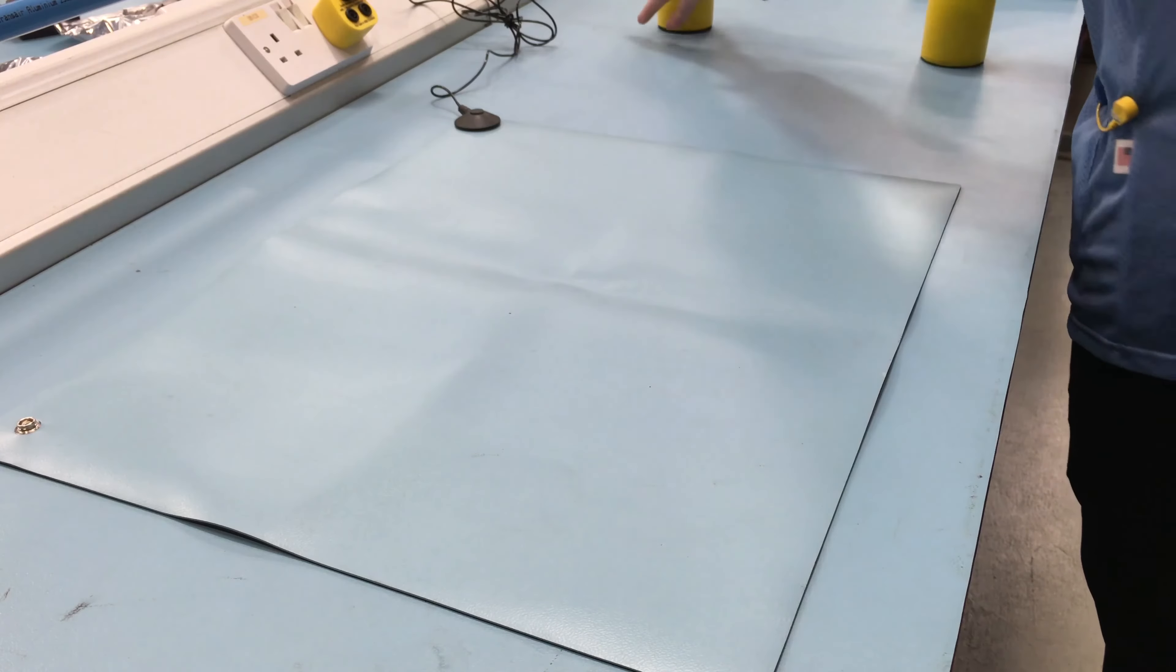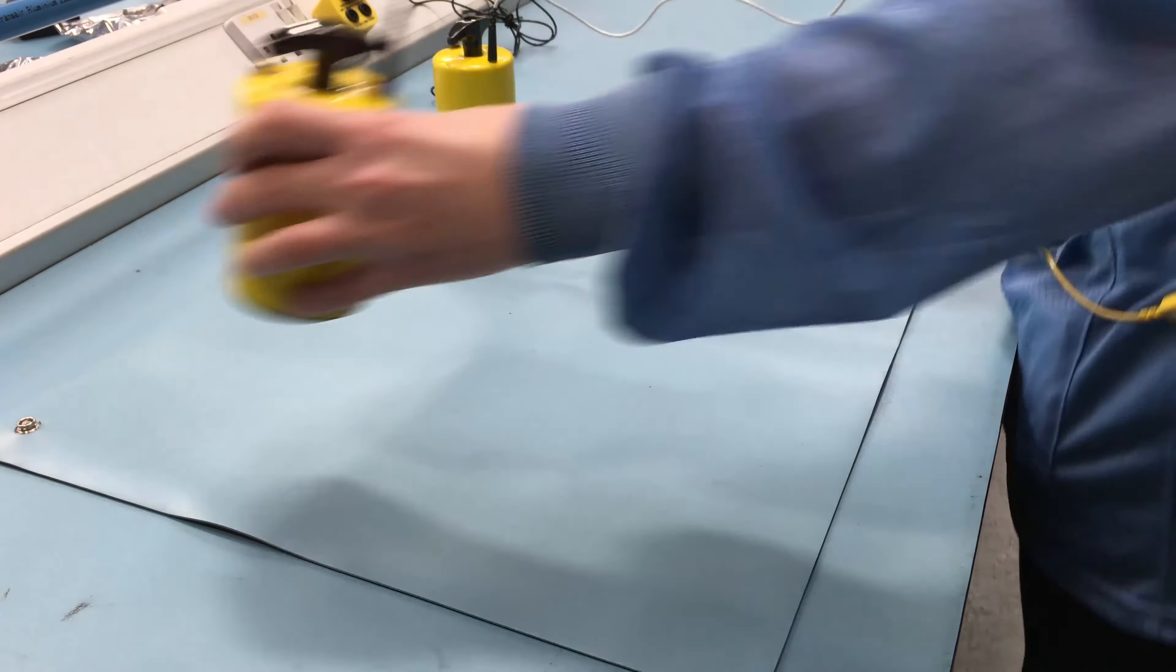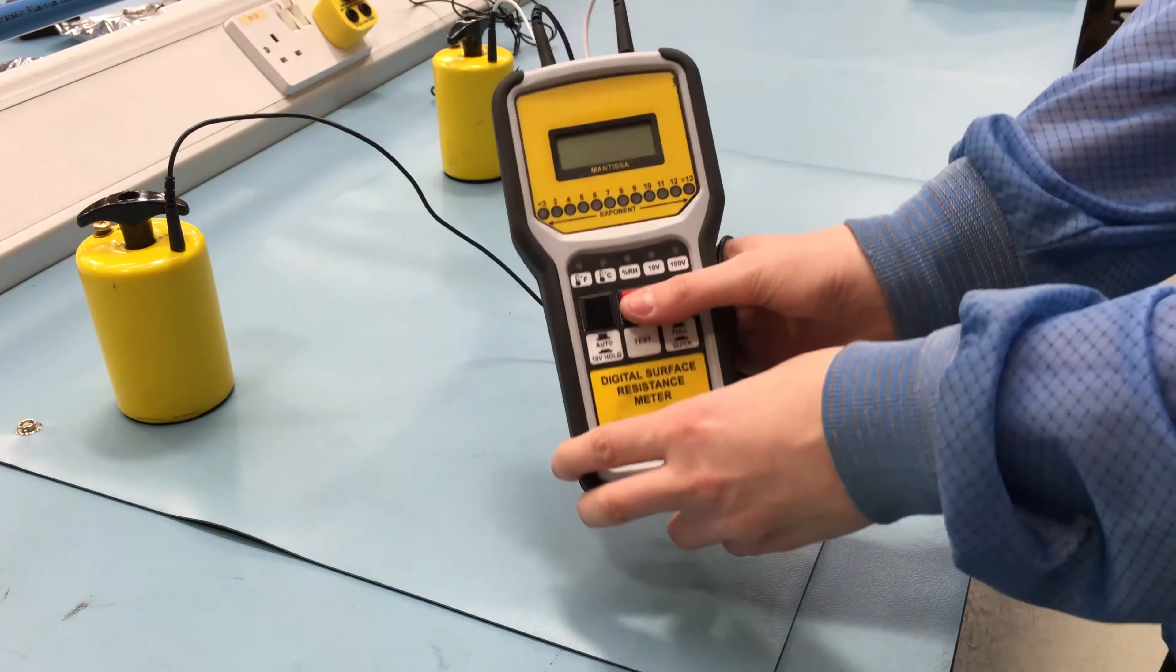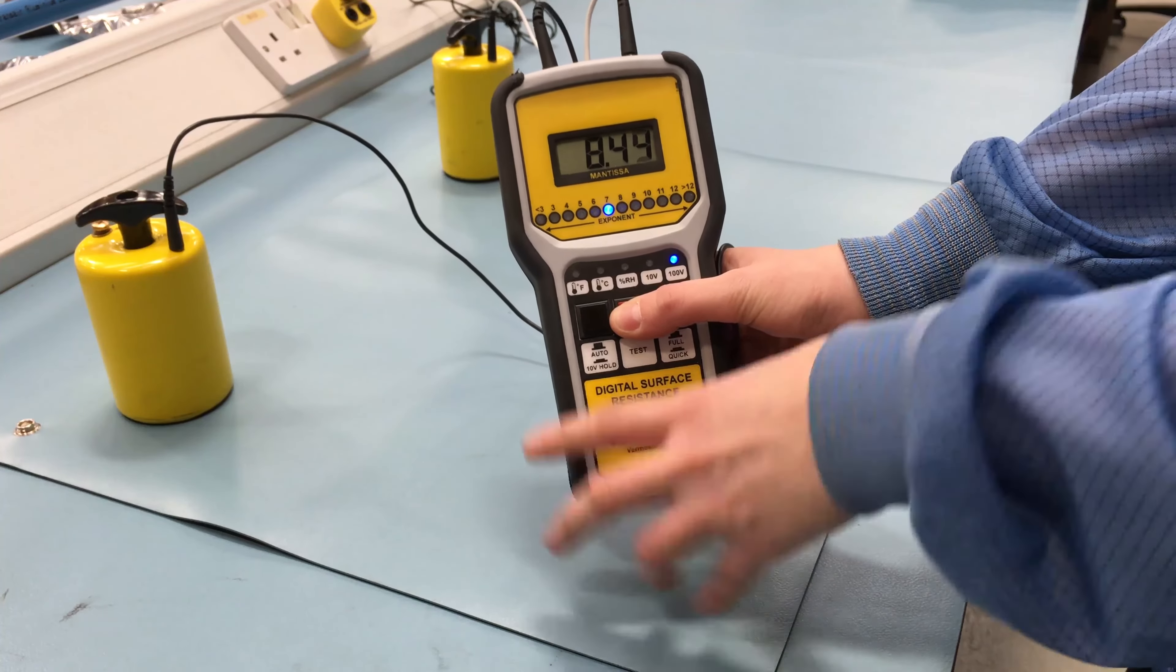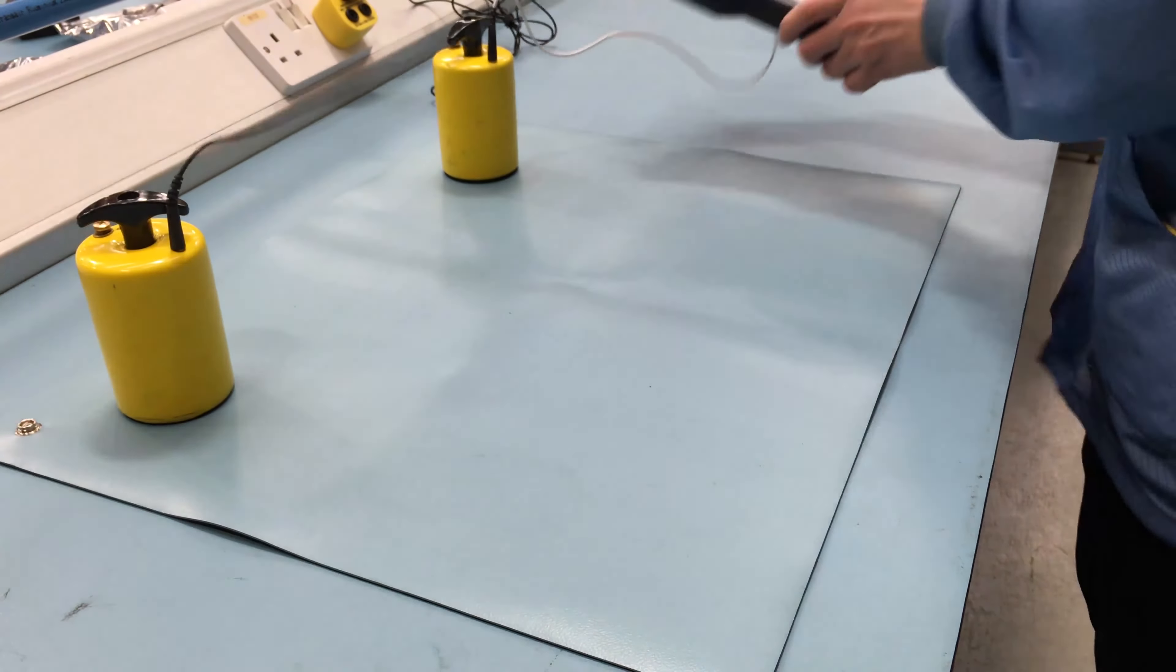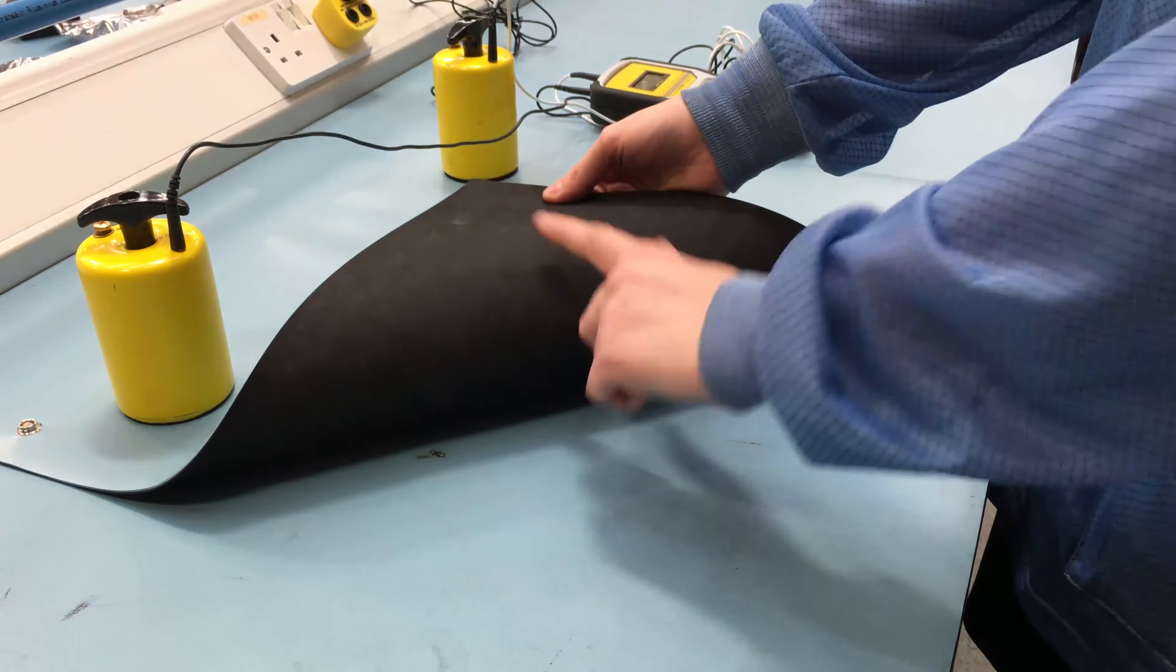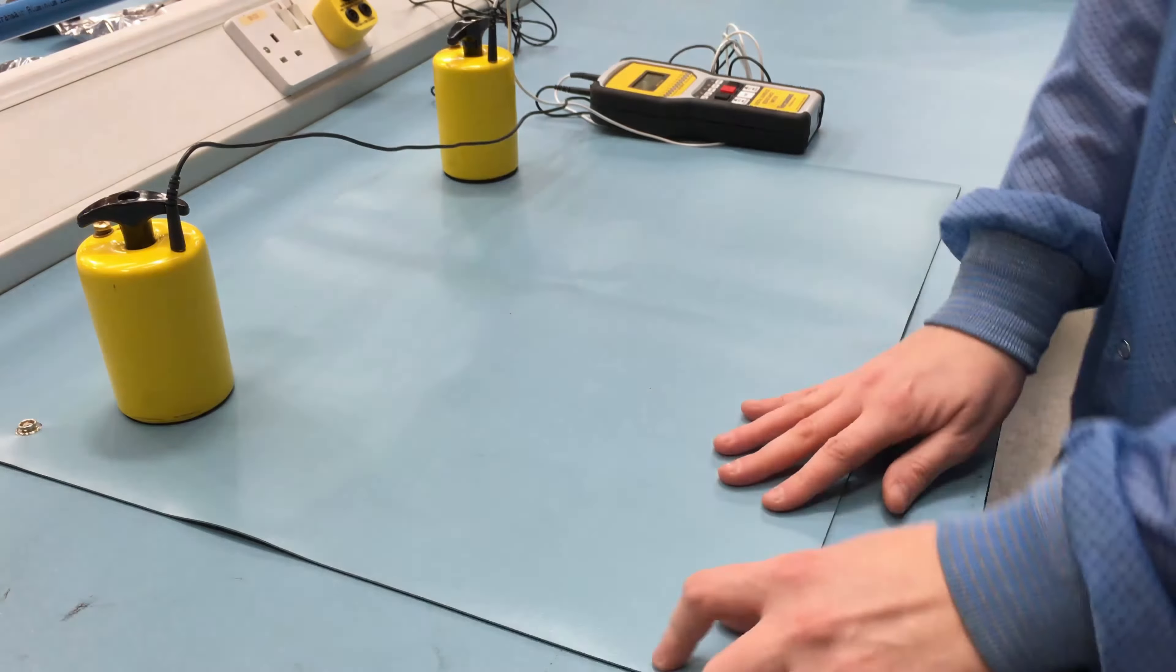Before the unit can be used, it needs to be installed on the ESD working surface. Firstly, confirm that the working surface top has a surface resistance of 5 times 10 to the 8 ohms or less and that it has a conductive layer, either underneath the colored dissipative top layer or between two dissipative layers.